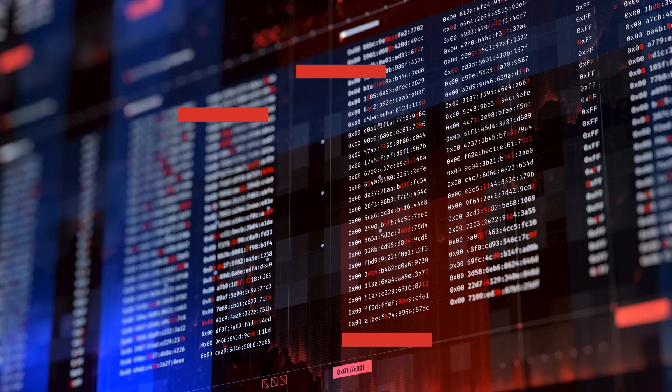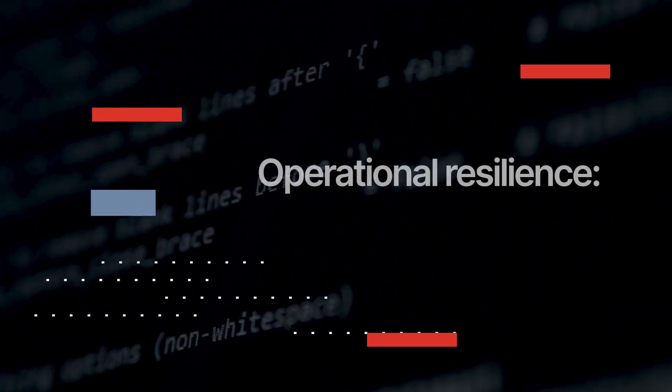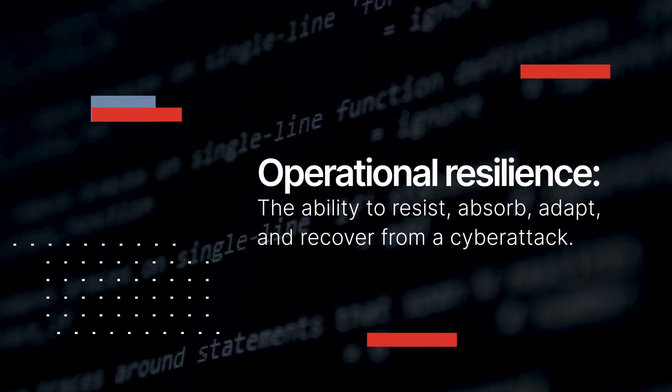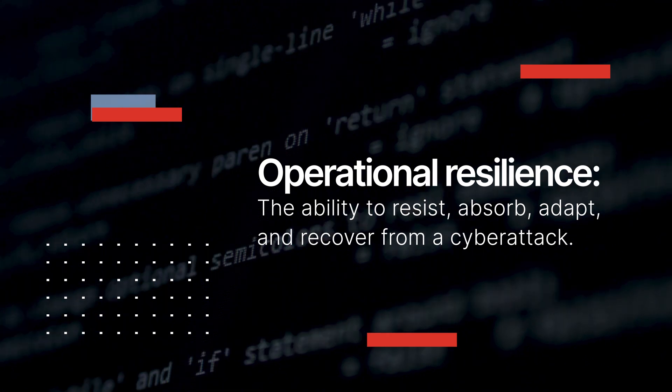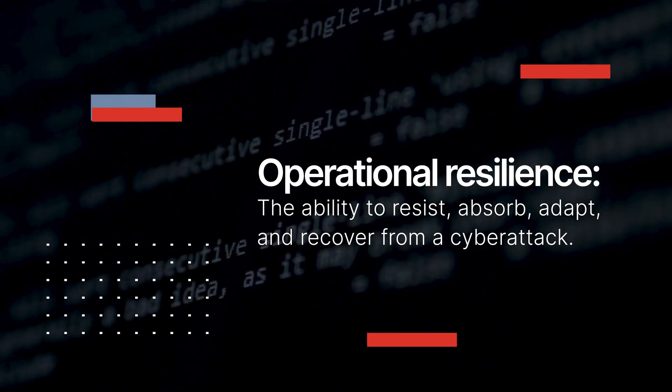Strengthening cybersecurity to defend against an attack is only part of the solution. Governments must plan for operational resilience.